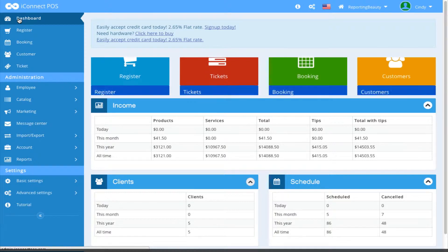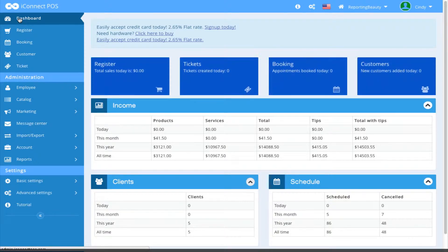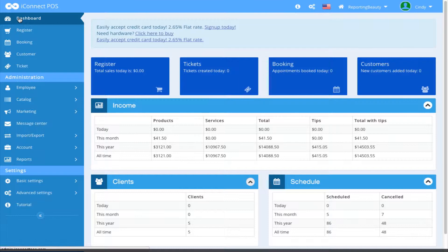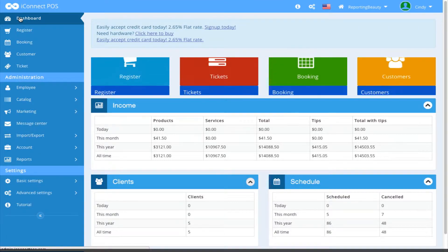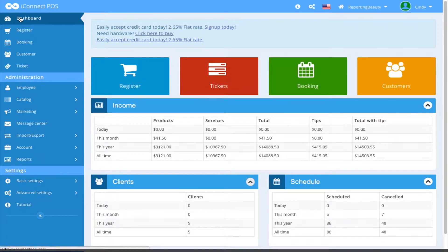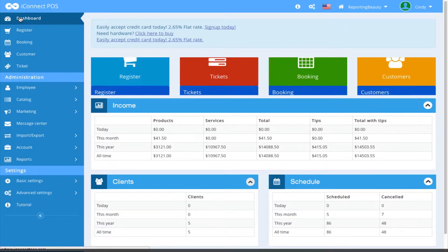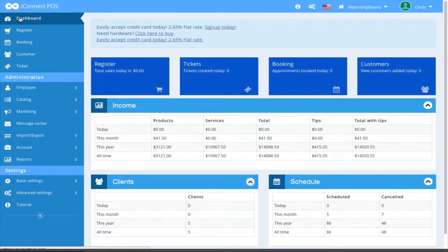Once you're on the dashboard, you can access so much information. You can access your income information, clients, schedule, and easy access to register, tickets, booking, and customers.